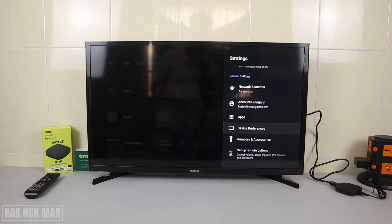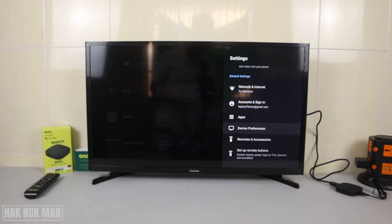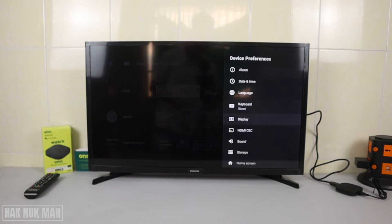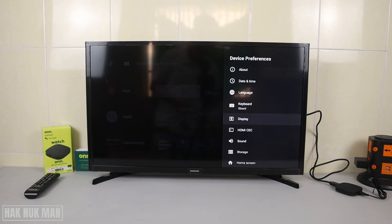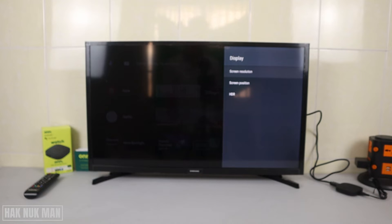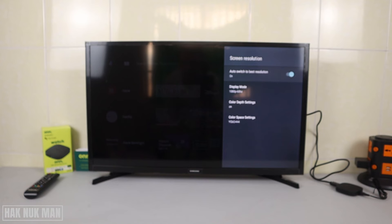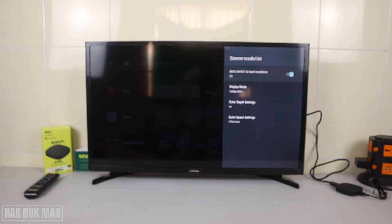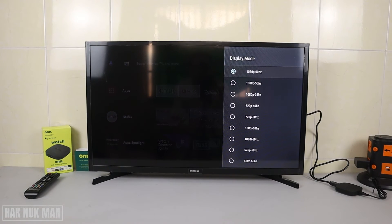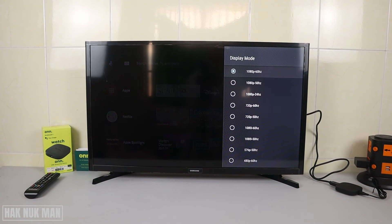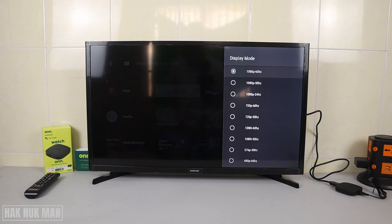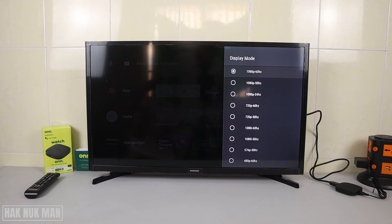Now go to Display, and you can see the screen resolution here. Select on it and go to Display Mode. You can see it's now only the 1080p 60 Hertz. That means because my TV can reach to the maximum display of only 1080p with 60 Hertz.